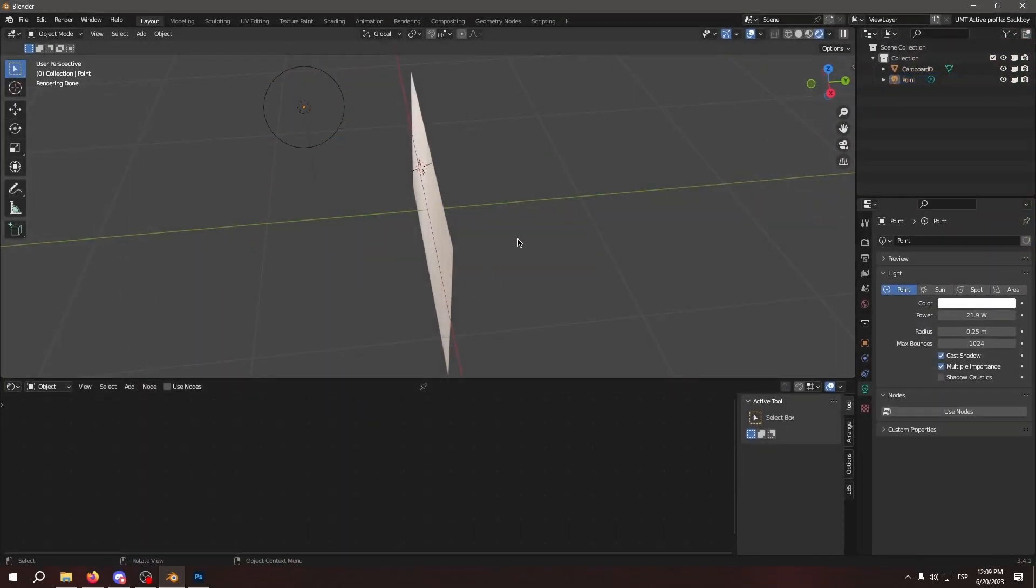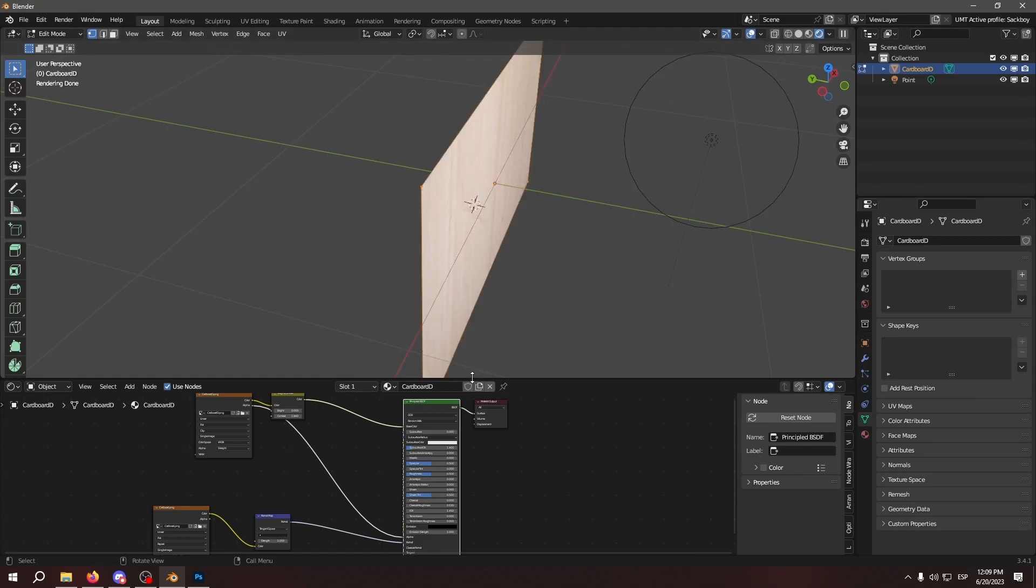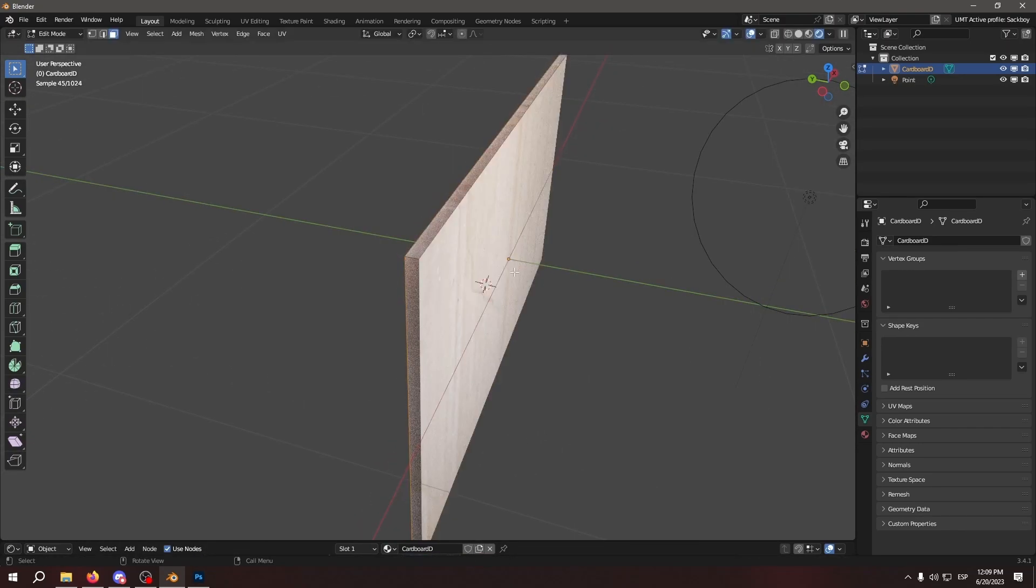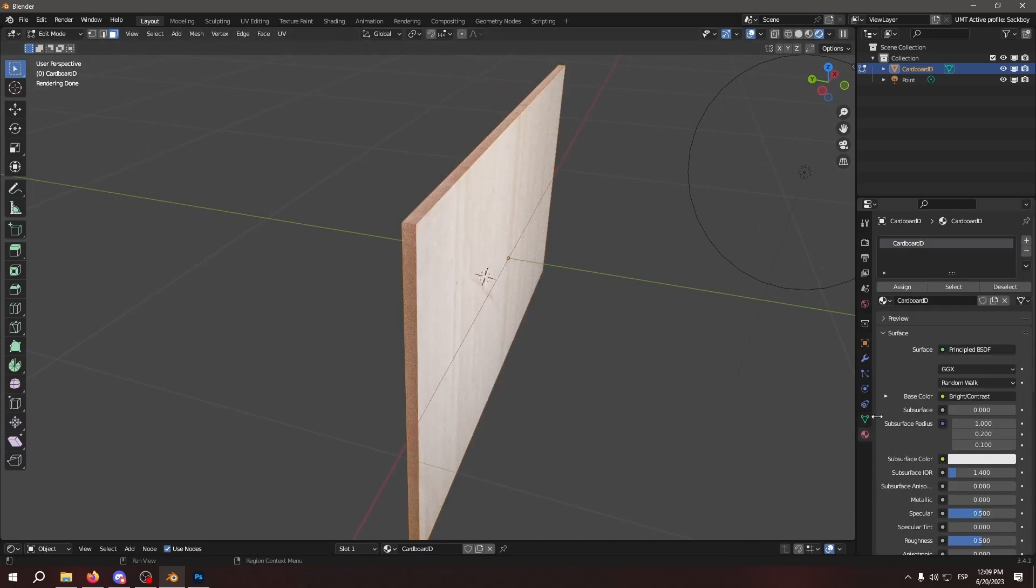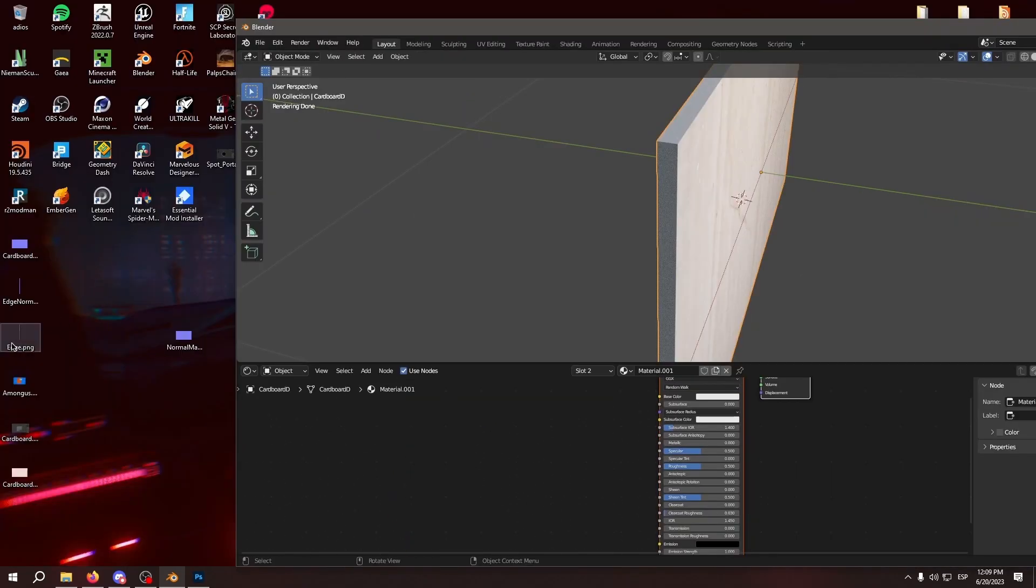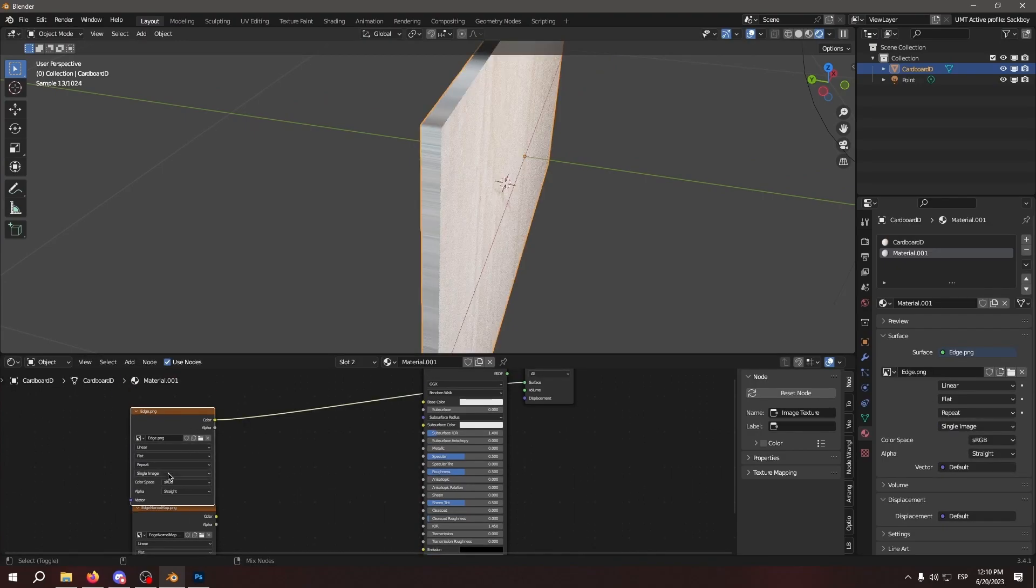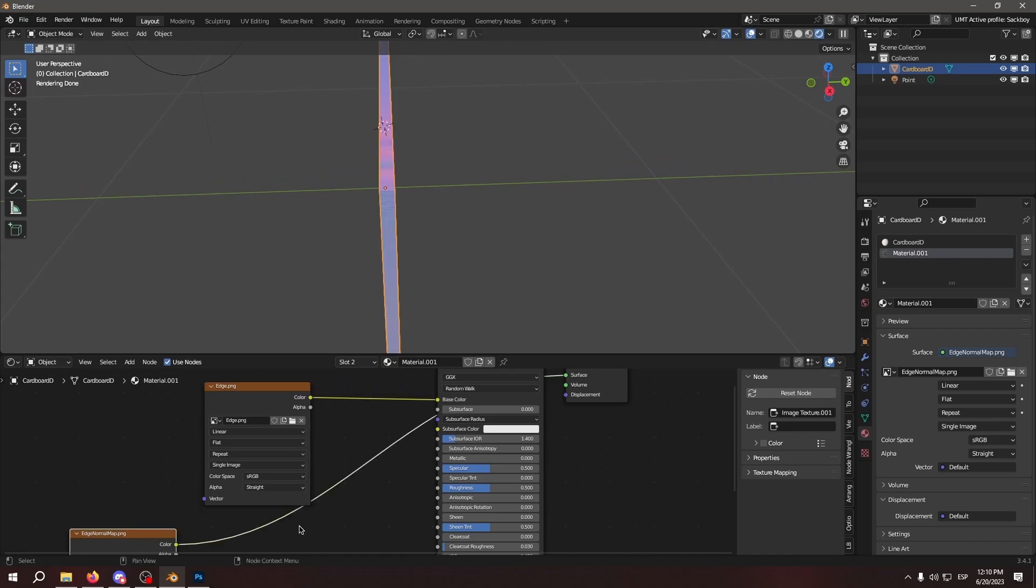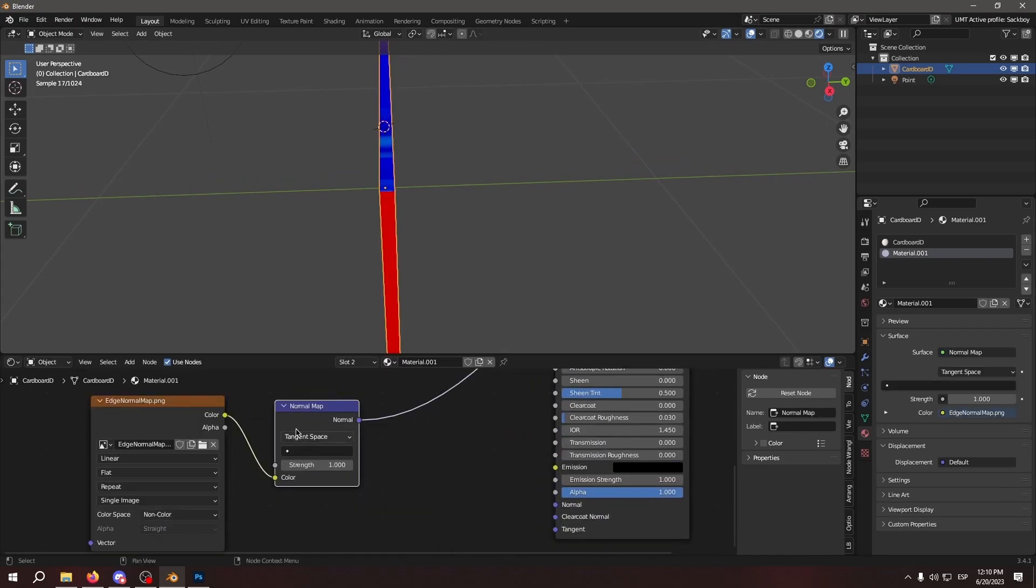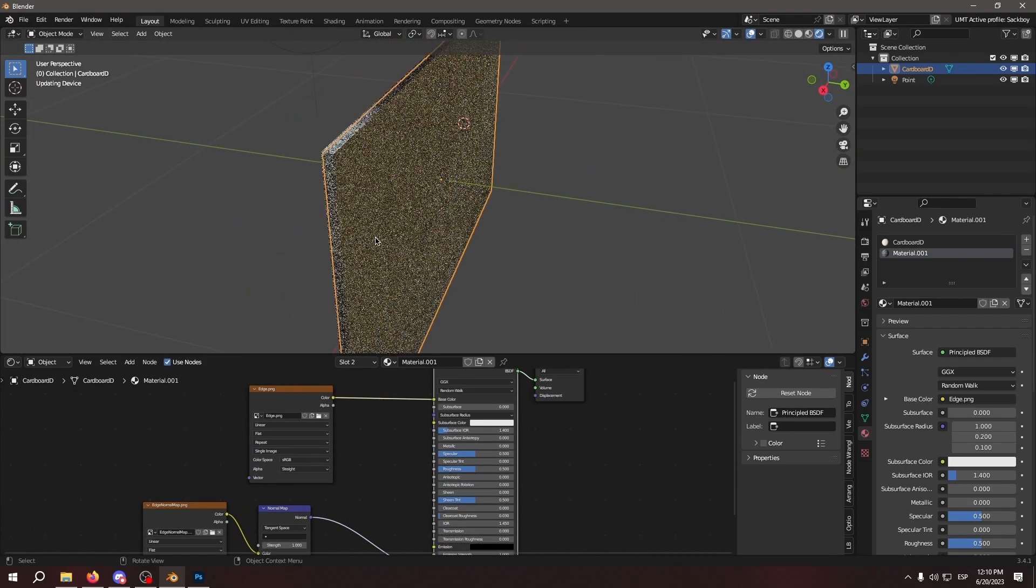So in Blender, we're going to take the object in edit mode, and extrude it with E. Once we have extruded it, we're going to select only the edges, assign a new material to it. And we're going to add the edge and edge normal map. Basically the same thing we just did in the other one. So we set up the material.